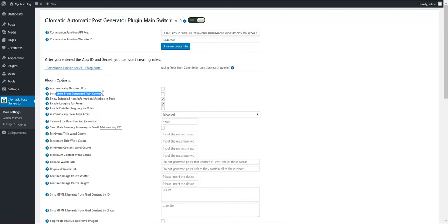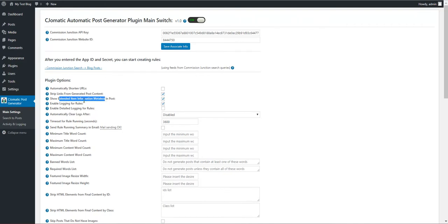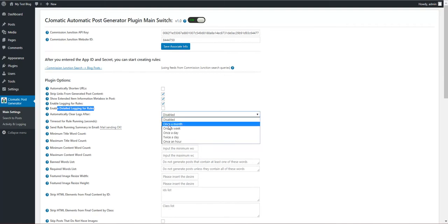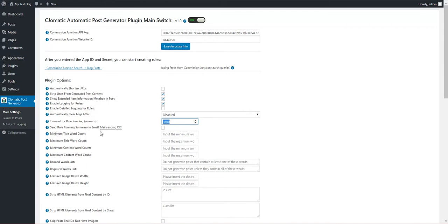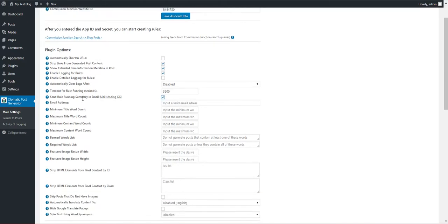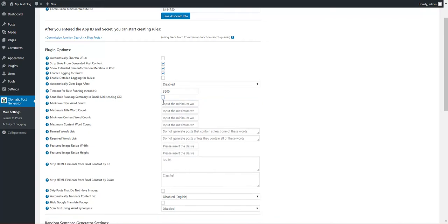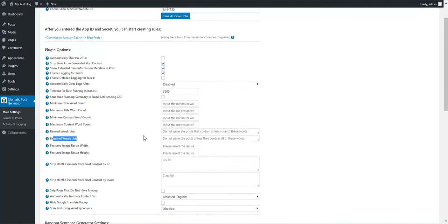Strip links from generated post content: if you want to strip links from post content and replace links with your links, check this checkbox. Show extended item information meta box, enable logging for rules, enable detail logging, automatically clear logs every once in a while. Timeout for rule running: if a rule runs more than this amount of seconds it will automatically be stopped. Send the summary to this email address after each rule running.